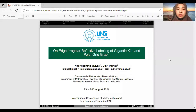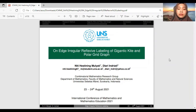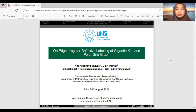Assalamu'alaikum warahmatullahi wabarakatuh. First, I want to say thank you to the International Conference of Mathematics and Mathematics Education 2021 Committee for the opportunity to join this presentation. And secondly,